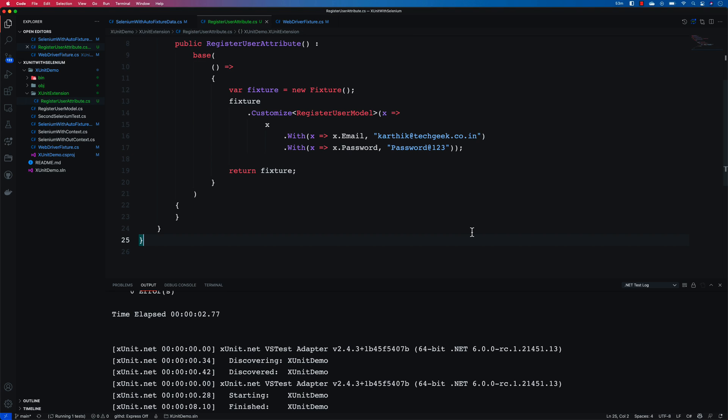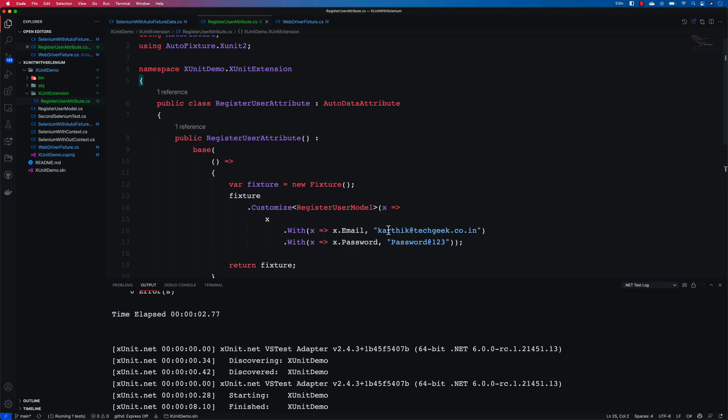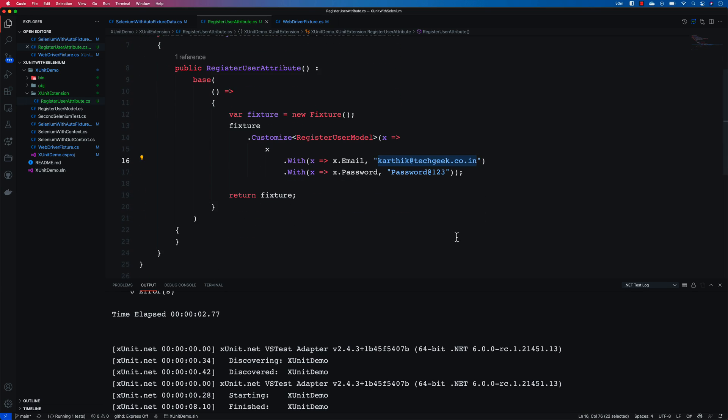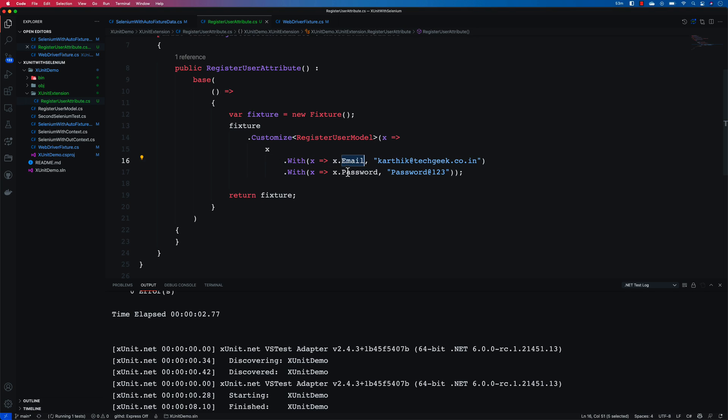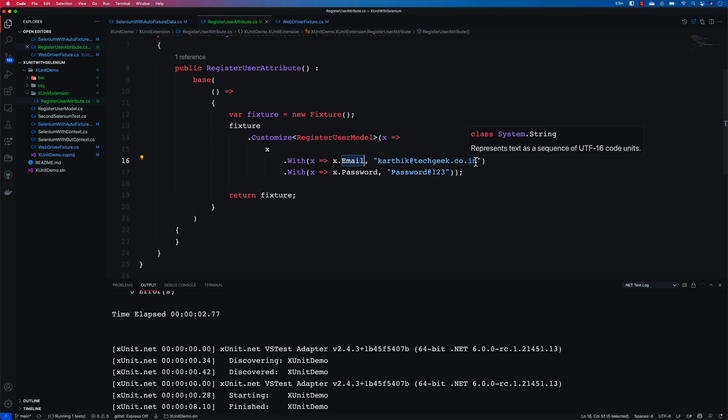But now comes naturally another question, why should I actually pass a hardcoded value over here? How can I actually customize their data in such a way that if I see any property like email then just append the at techgeek.co.in behind that particular data that you are creating.